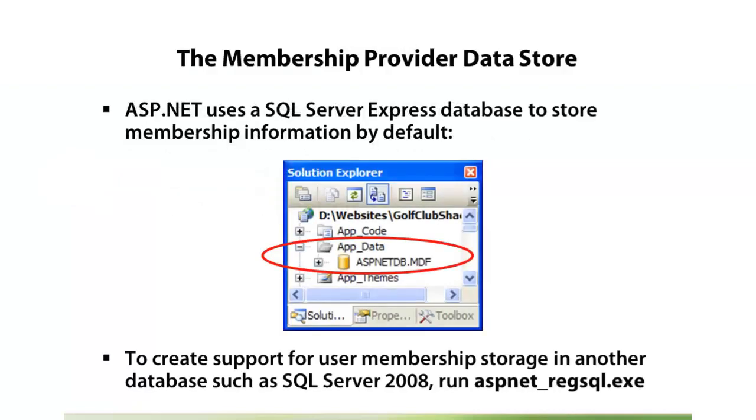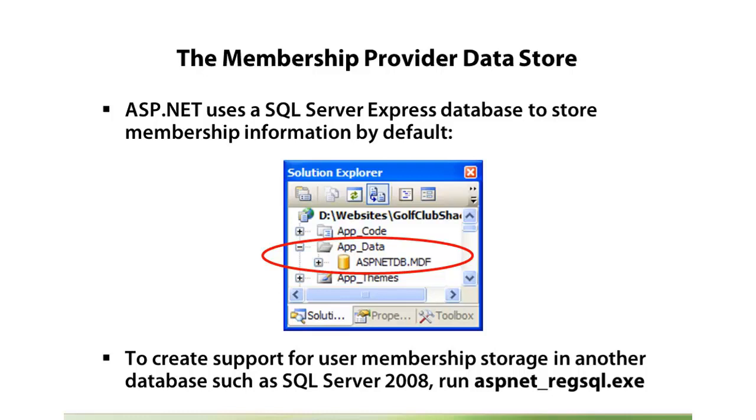So up to this point, we've seen the ASP.NET DB.MDF file, and every example I've shown has put it in the AppData folder. That means it's not shared across multiple web applications. We're only using it for this one, so if you had 50 web applications that all use forms authentication, then by default you'd have 50 instances of this database, and obviously that might not be the best way to go.